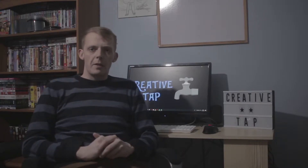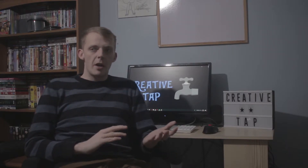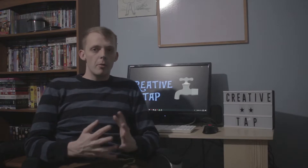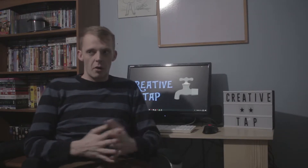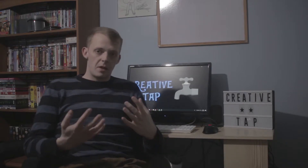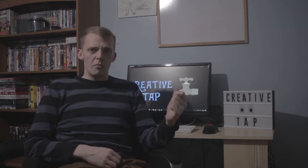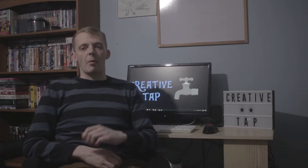Hi guys, welcome back to CreativeTap. In this video we're going to be looking at the differences between HDMI and DVI connections. You've probably all seen DVI and HDMI cables before — if you've got a games console, any audio-visual equipment, or widescreen monitors, you've seen these before. VGA is that little blue one; I'm not going to talk about that — we're going to drop straight into DVI cables.